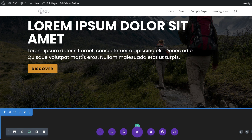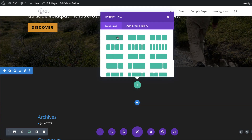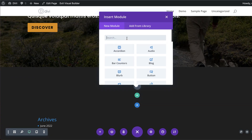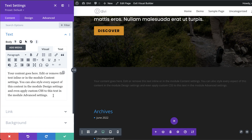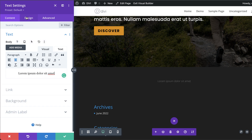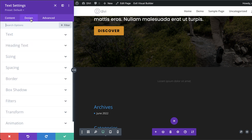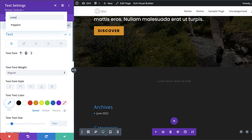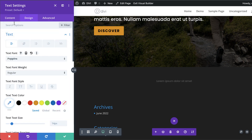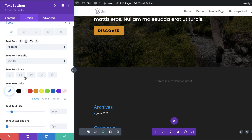Let's save, then add a single column row for some descriptive section text. I'll center the text and in the Design tab click on Text, choosing Poppins to maintain consistency. I'll set it to All Caps and increase the size to 18.